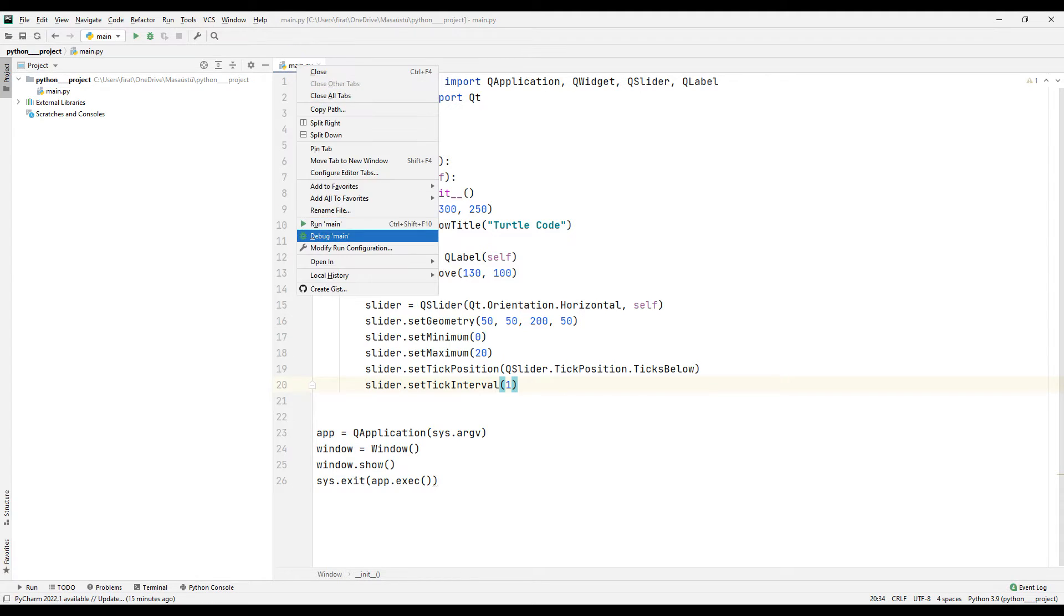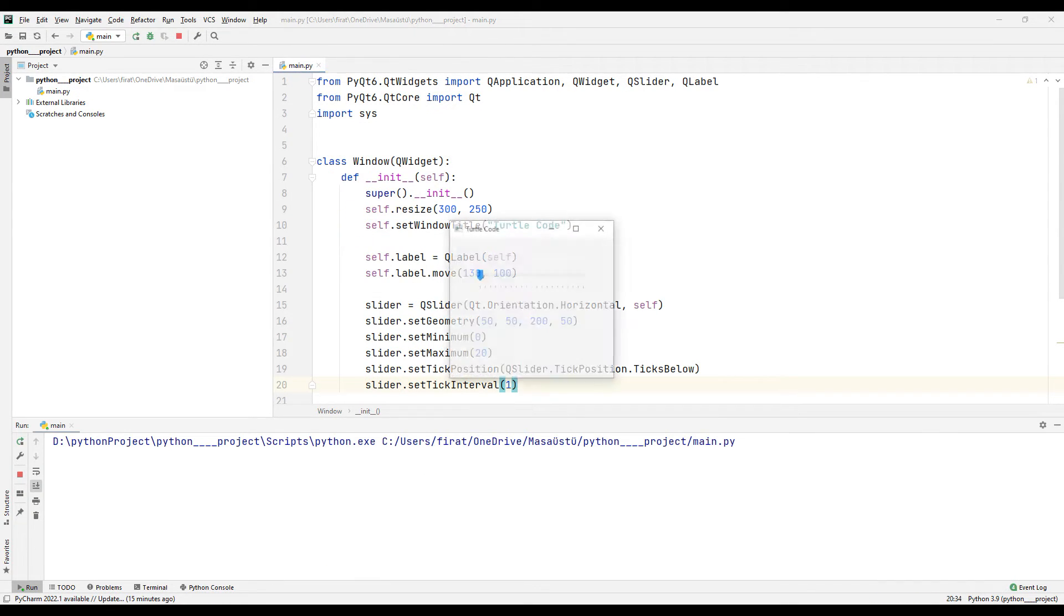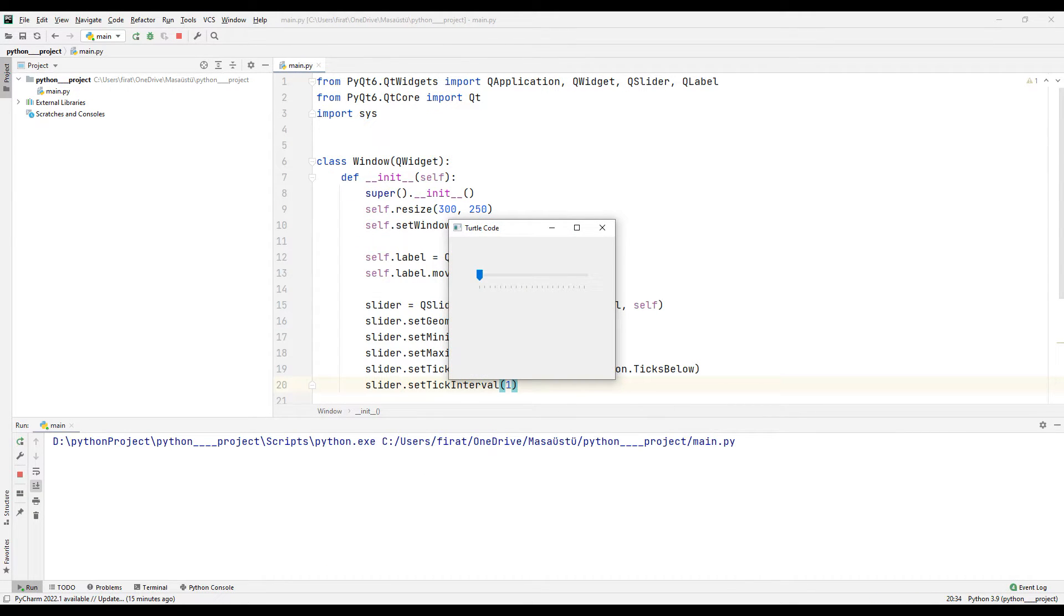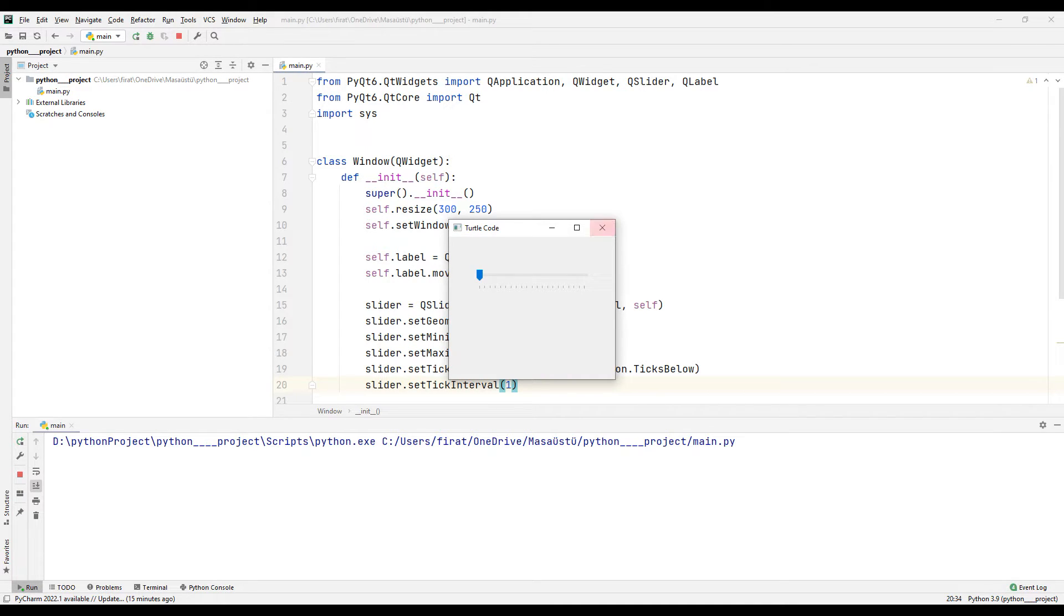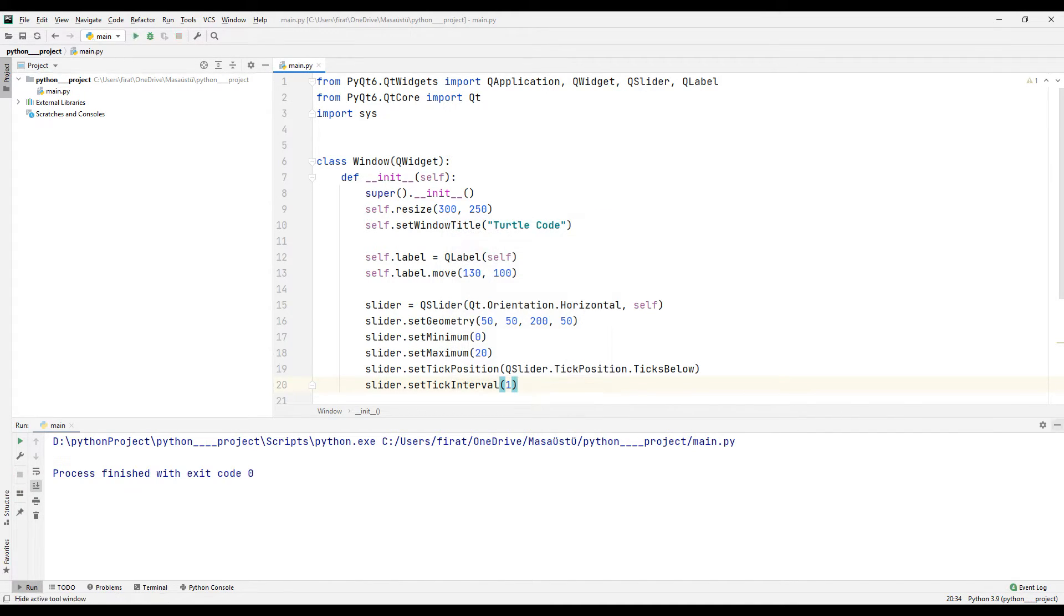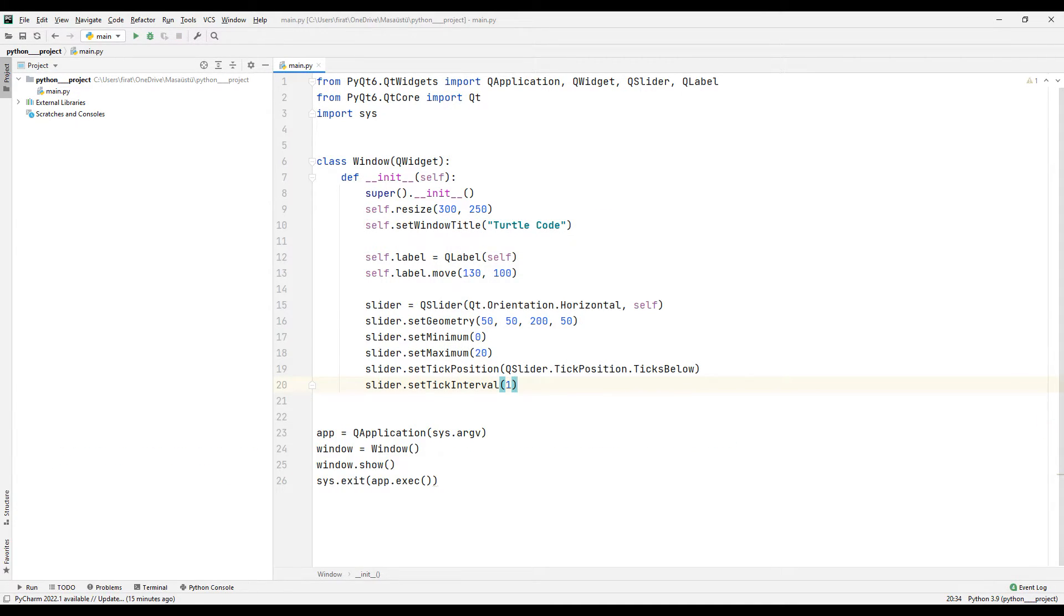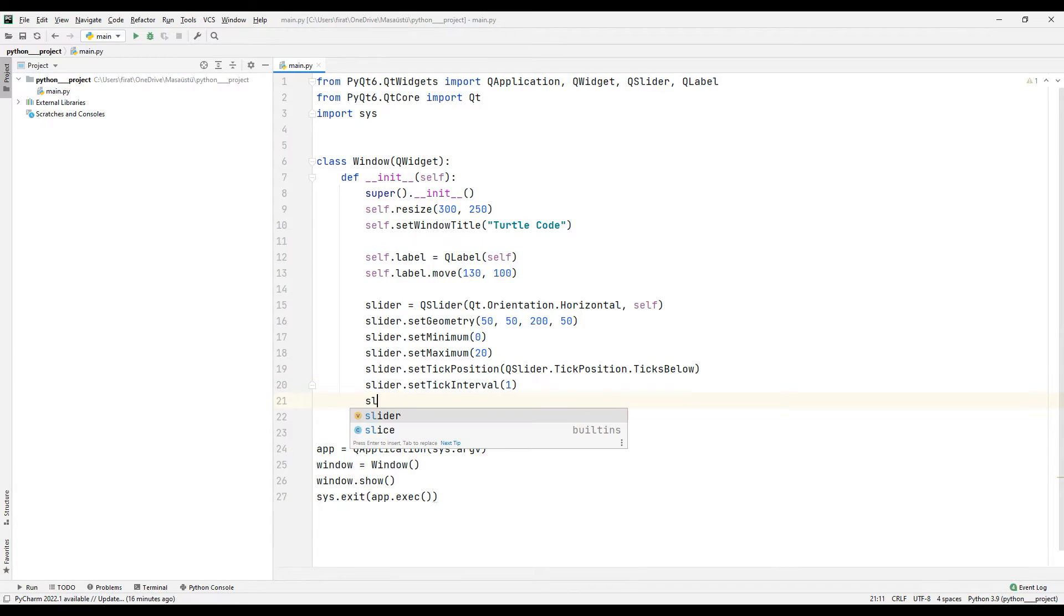Let's run the application and check the objects. When the value of the slider object is changed by the user, I want the value to be displayed numerically in the label object.